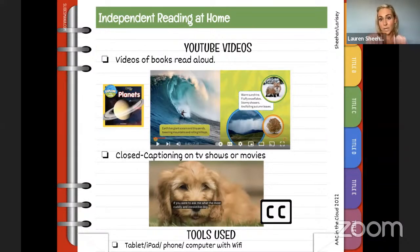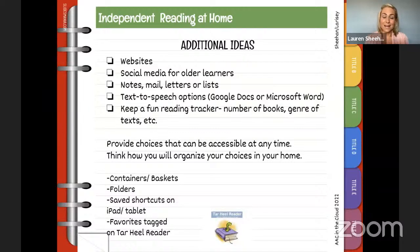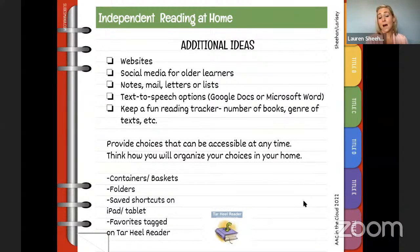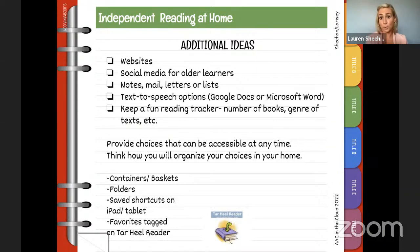Look at other examples like high-interest websites and let them scroll and explore. Social media works for older learners — take privacy into account, but it's great because we do have a lot of older learners who are on social media. Let them read notes, mail, or lists — let them read your old grocery list, mail that comes for them. Keep it fun. We share a fun reading tracker if you want to embed that and celebrate how many books everyone has read.